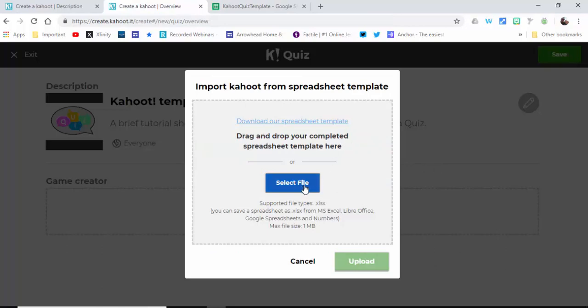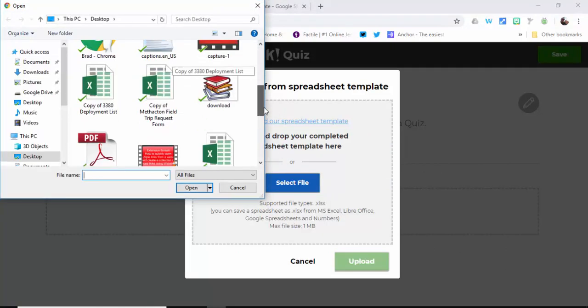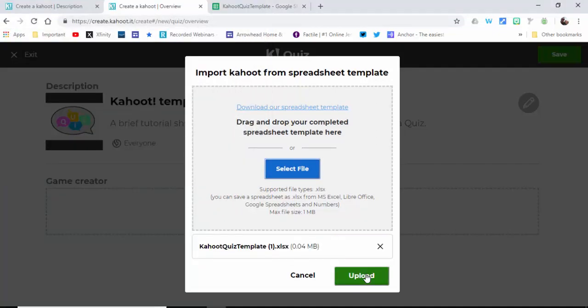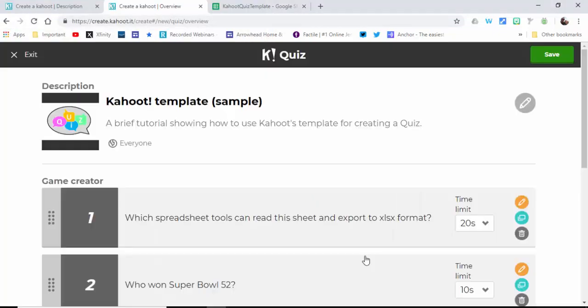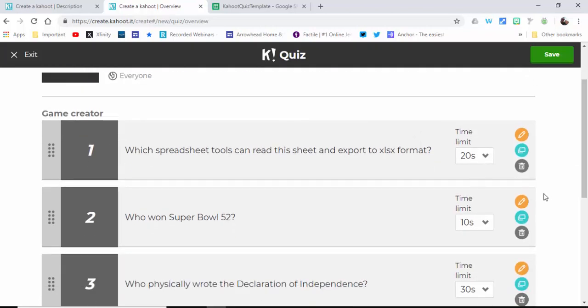So let's go ahead and I'll just show you what that looks like. I'm going to select the file and it's right here, select Open, Upload. You can see how quick it loads.